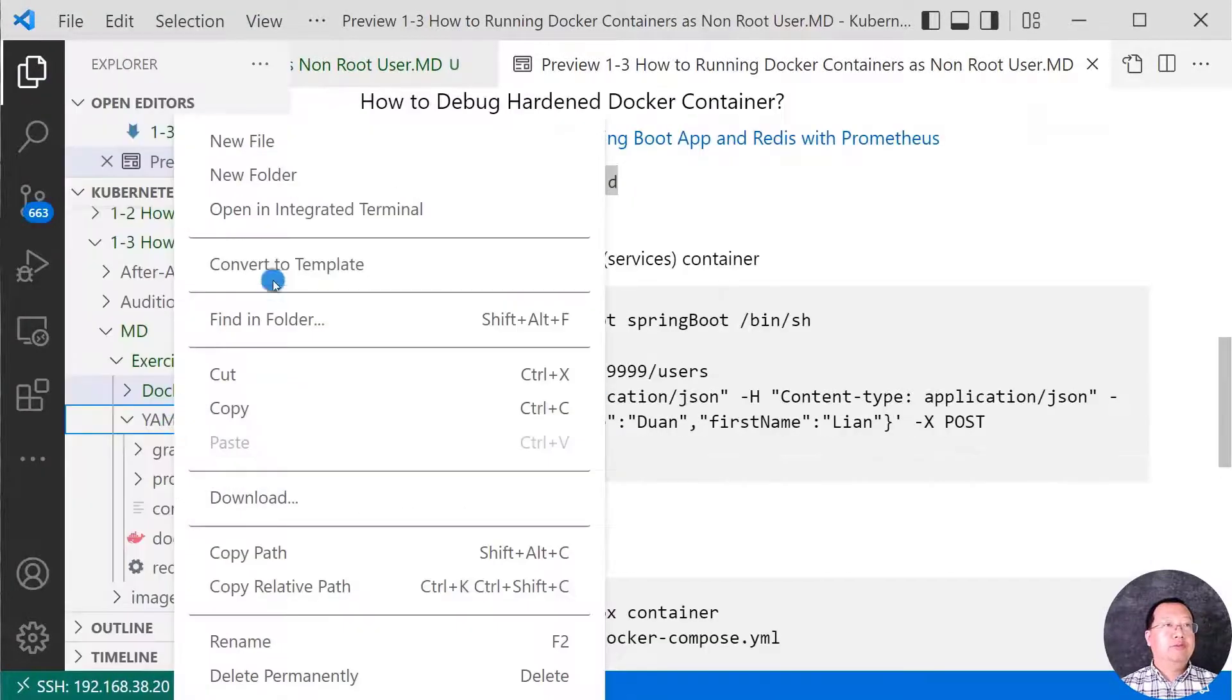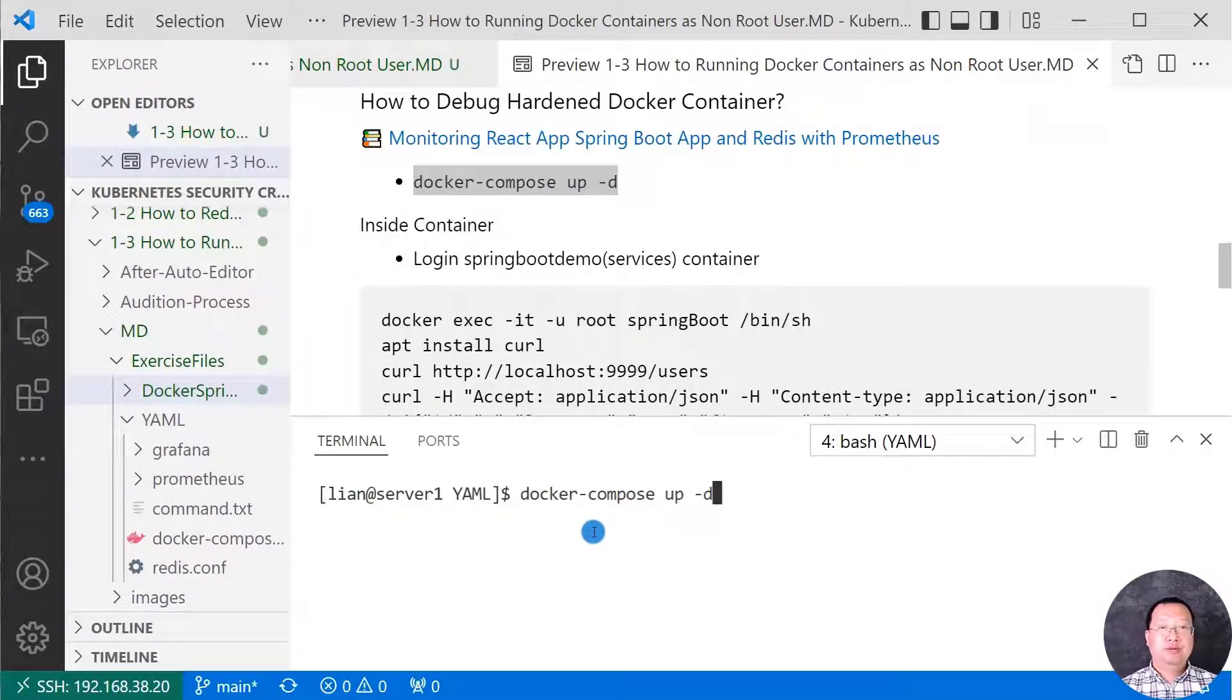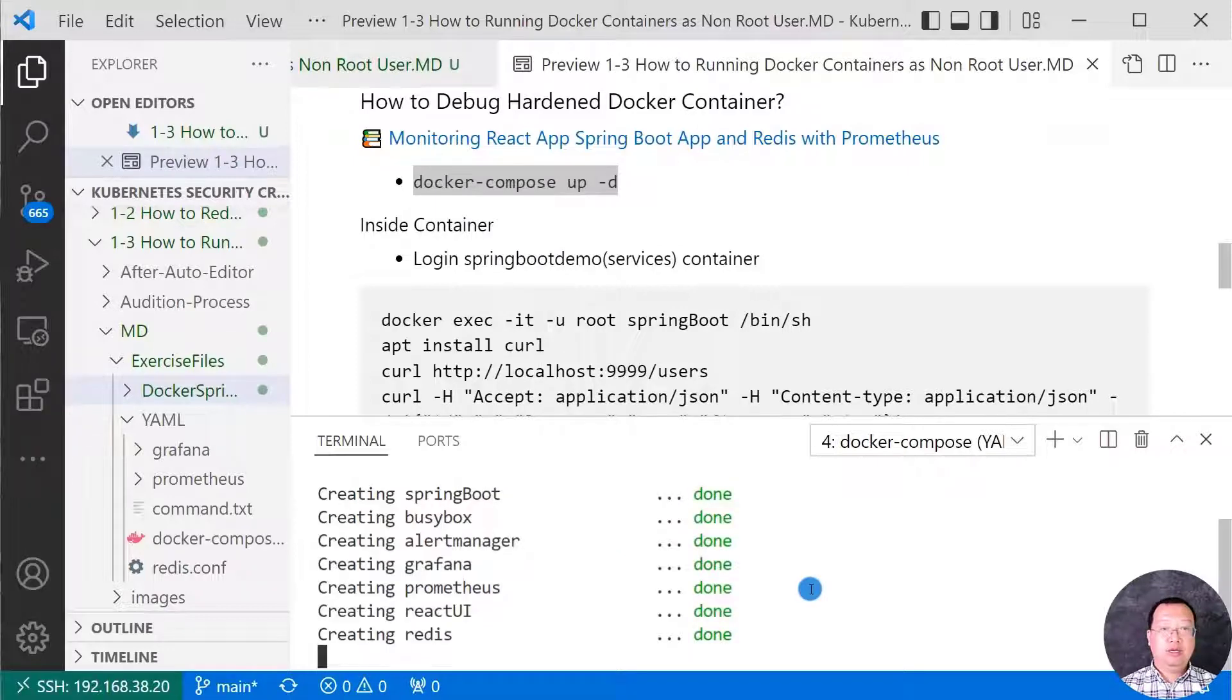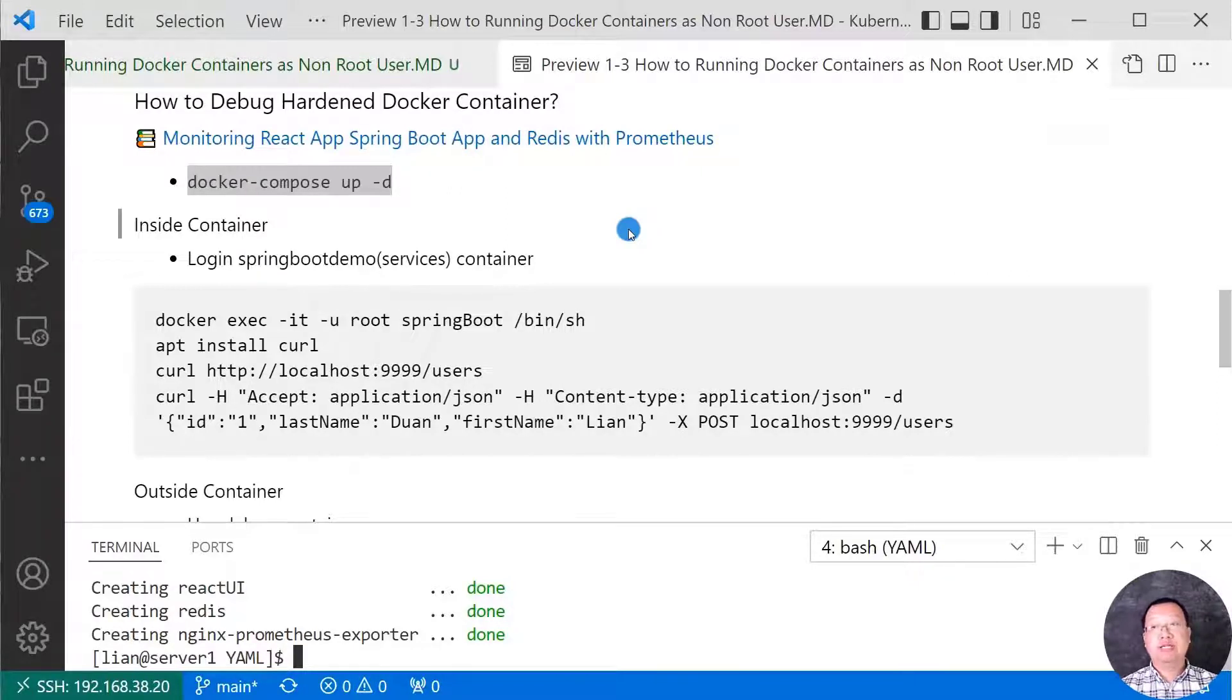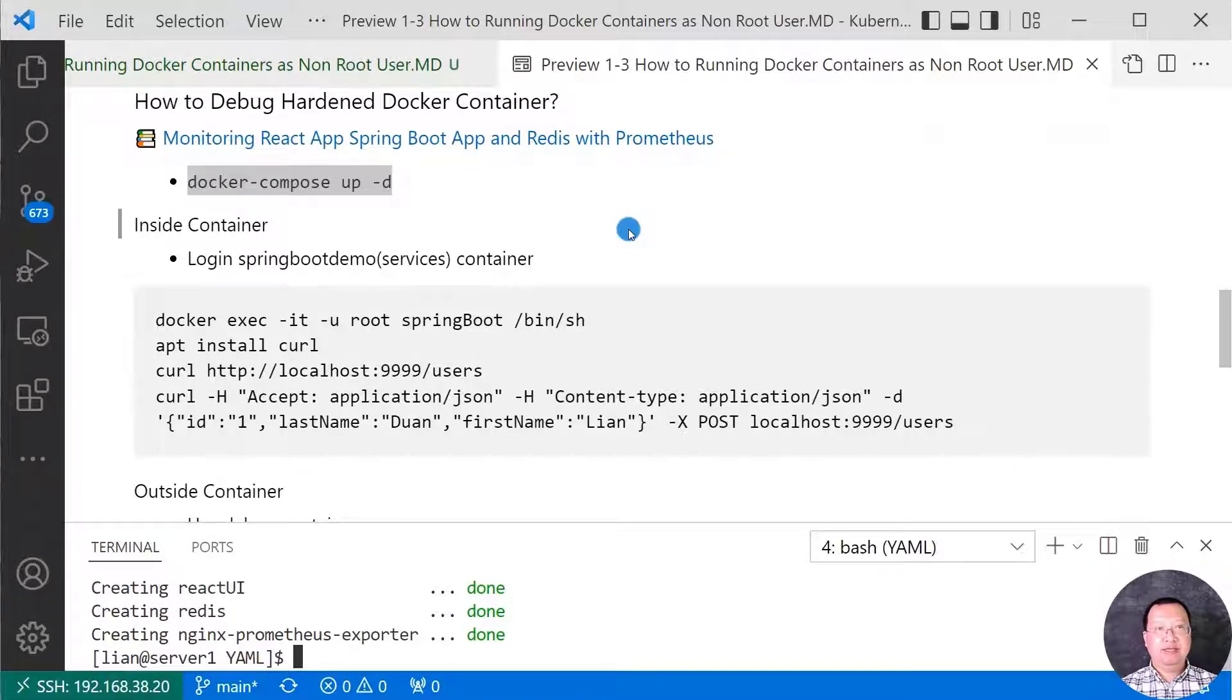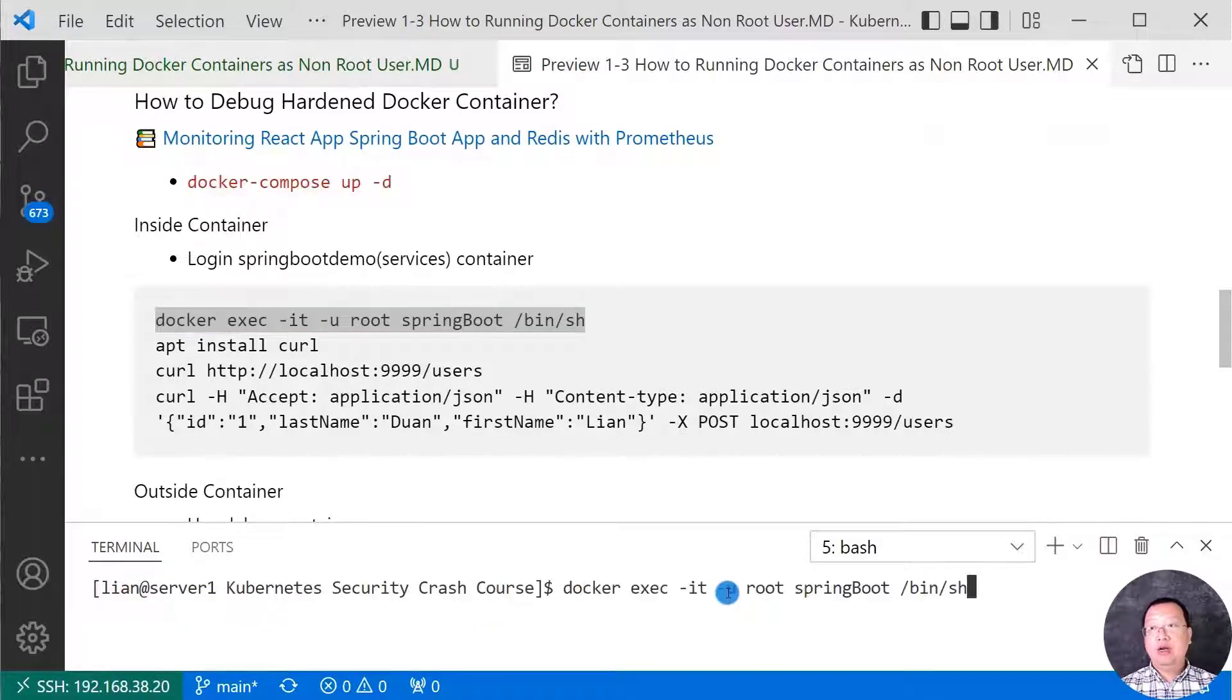Let me use docker compose app start my all containers. Go to yaml folder, run docker compose app, space, hyphen d means running in background. All containers are up. When you get a Spring Boot app microservice offline email alert message from Prometheus. How to analyze the issue? First step, you will be go through the Spring Boot app log file. If you find a root cause, you can fix it. If not, next step, go inside the container and check.